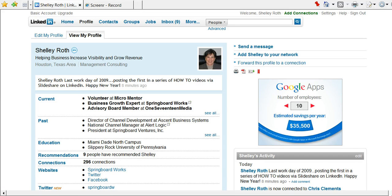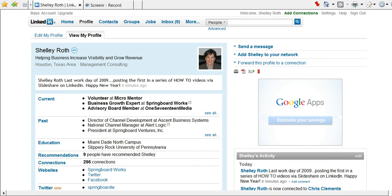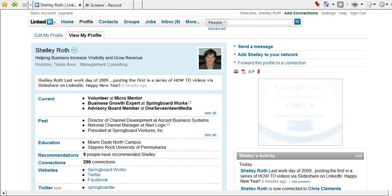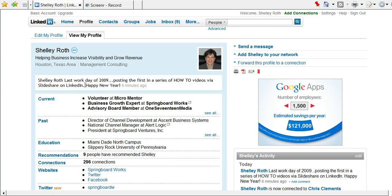So we're going to run through the seven things that you have to have to have a 100% complete profile. The first thing that you want to do, of course, is be logged into LinkedIn.